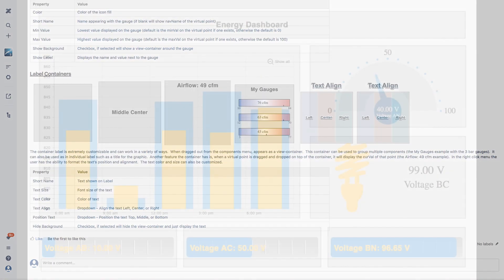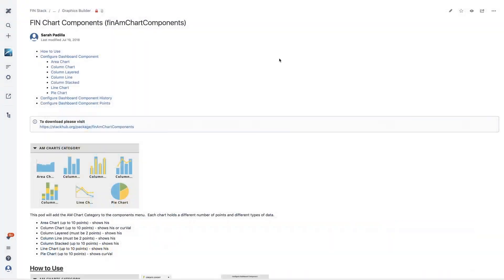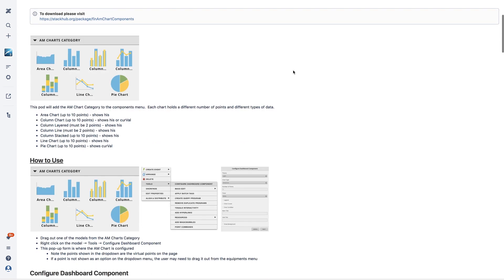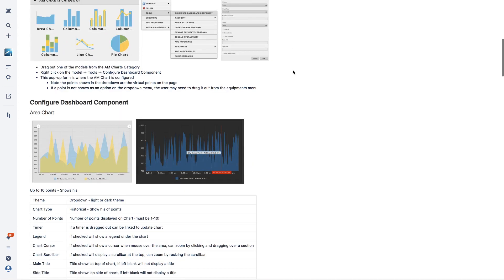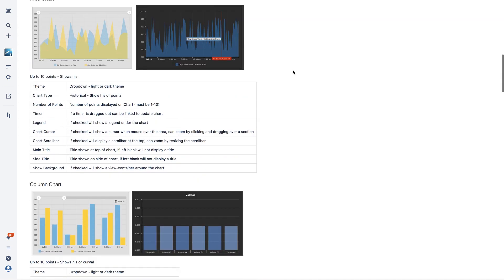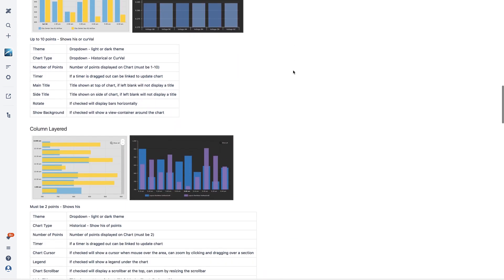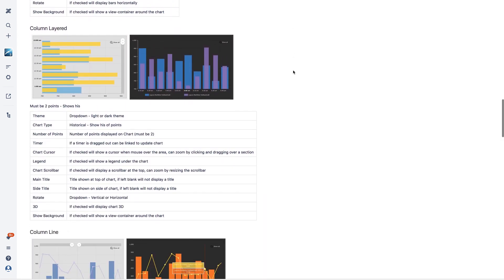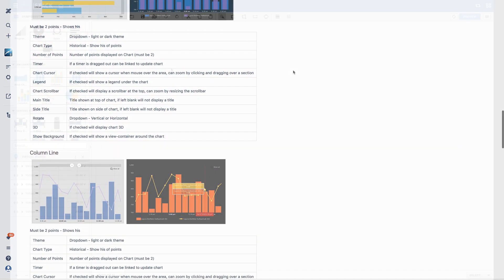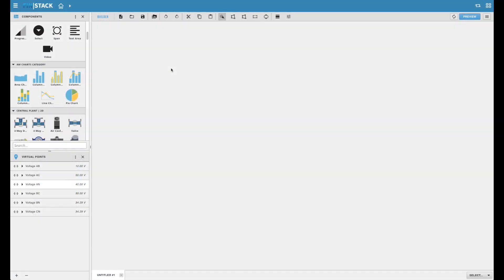Starting with the charts, let's go over a few feature highlights on what these new dashboard component models can offer. One of the first highlights here is the availability and variety of the provided components.